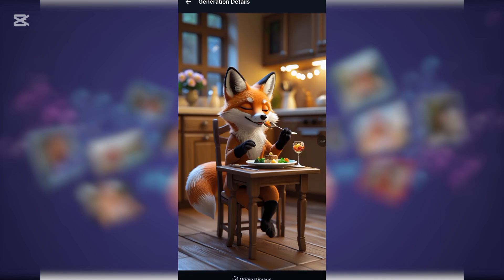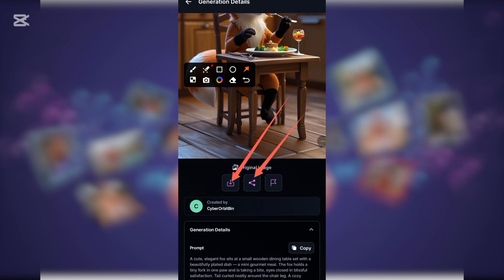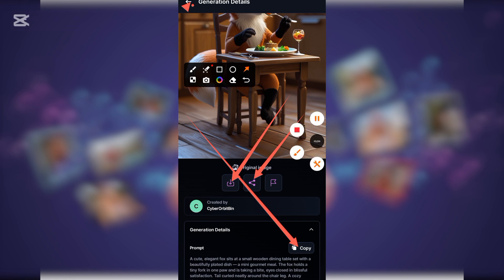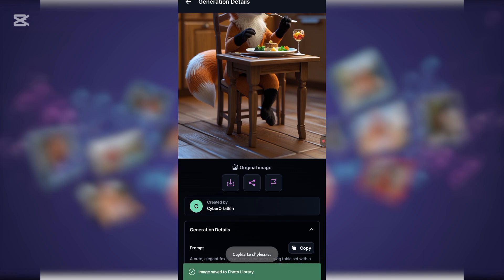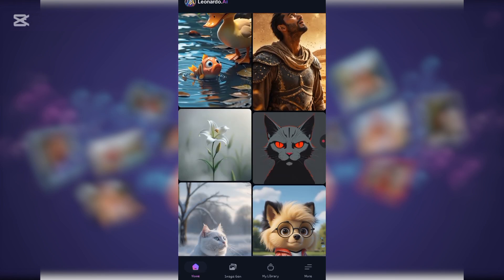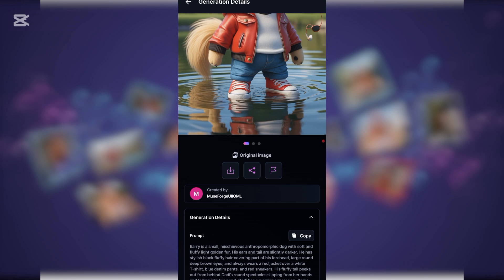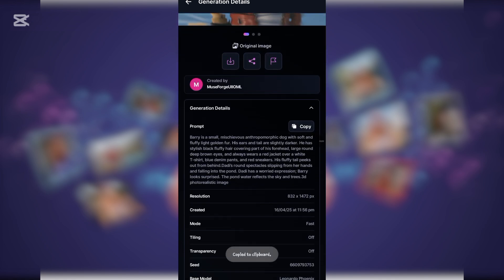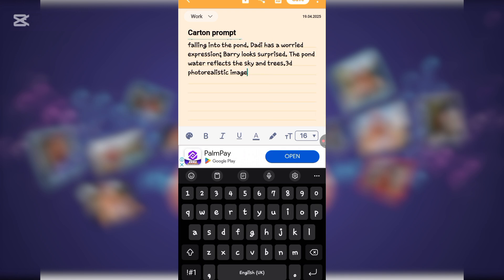Once this image has displayed, scroll down and you will see options. One option is to download the image, another is to share it, and you can also see the prompt for the image. So two things I'm doing here: first, downloading the image, and second, copying the prompt. Once you have that, go back and find a similar creation. Tap on it, download it, and copy the prompt to your notes in case you want to generate something similar later.